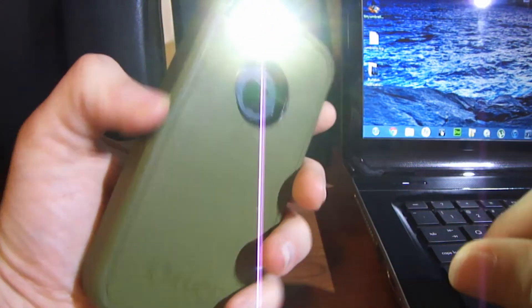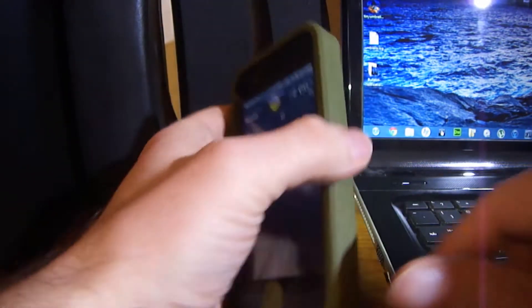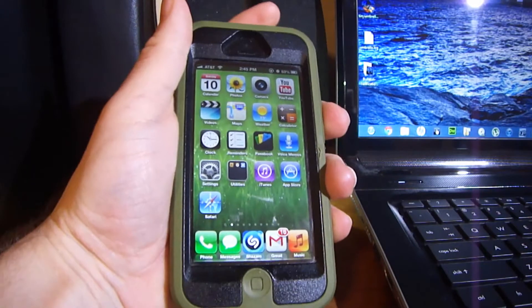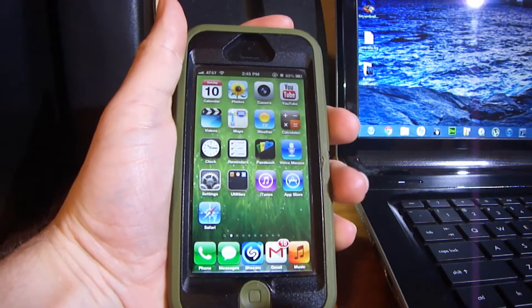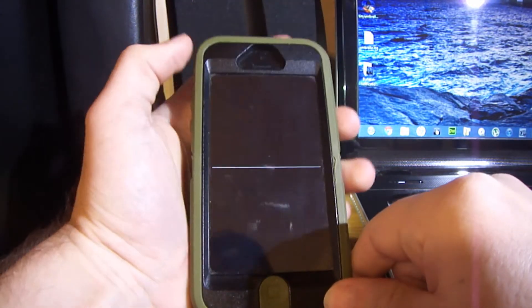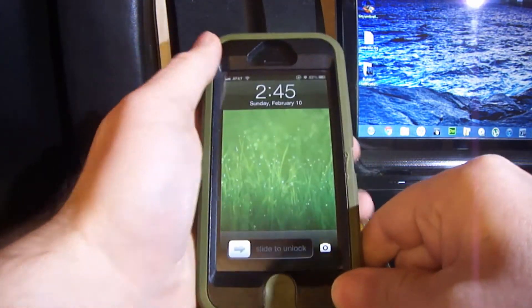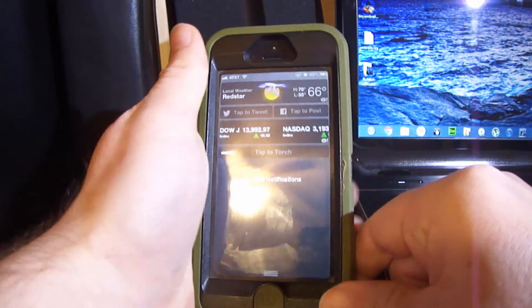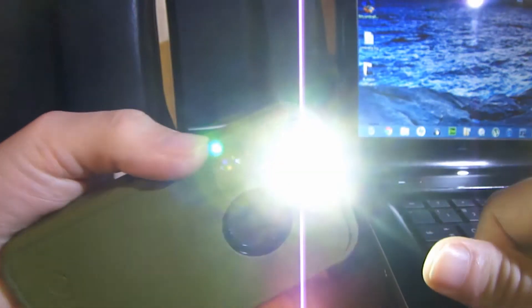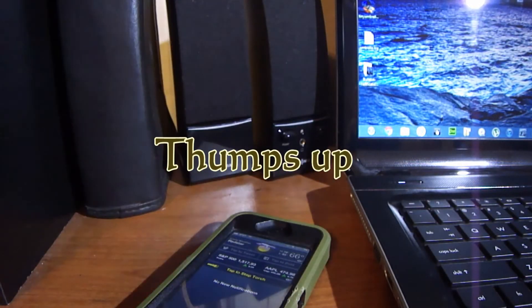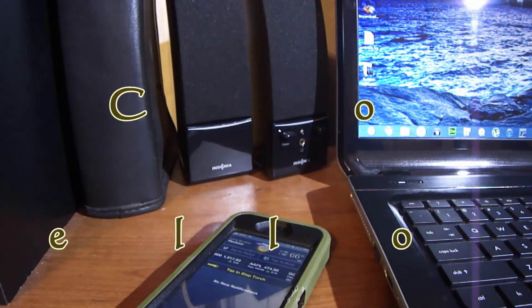TorchNC puts a button in your notification center where it turns on your flash so you can use it as a flashlight. If you have Bulletin installed on your device too, you can access it from your lock screen just like that.